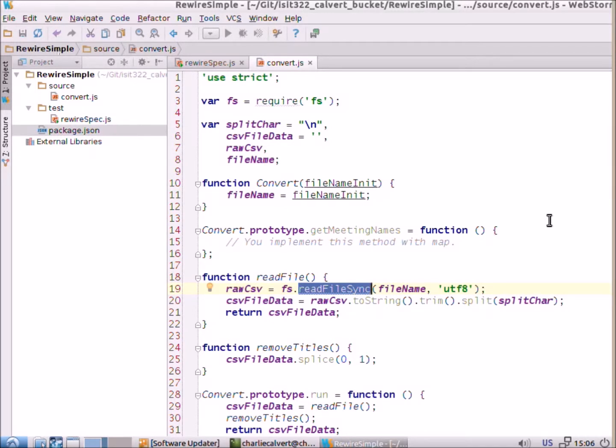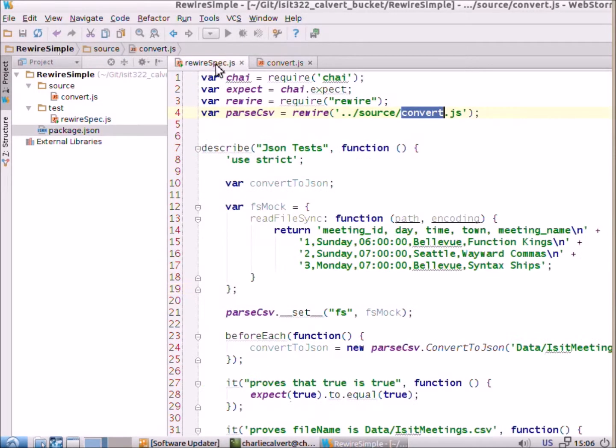So, what we need to do is mock up this method, read file sync, which takes, in particular, it takes a parameter called file name.